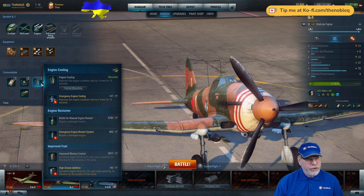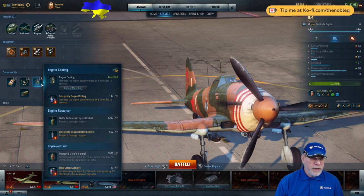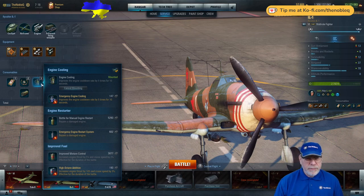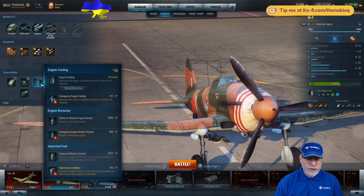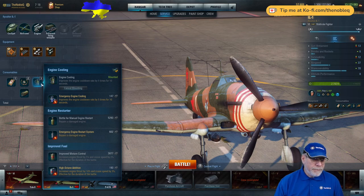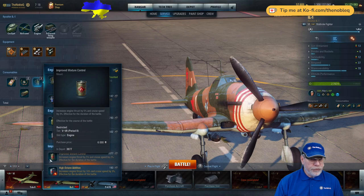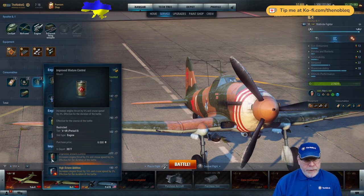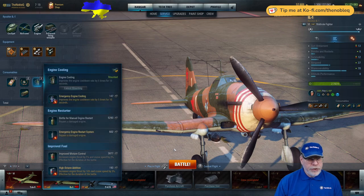Always pick engine cooling. I almost always pick engine cooling. So this aircraft can use its boost not so much to get away from other things, but really just use it between sectors to try and get to them a little bit more quickly. You could, I suppose, put on the improved mixture control for more speed on the same philosophy. I just prefer the engine cooling.